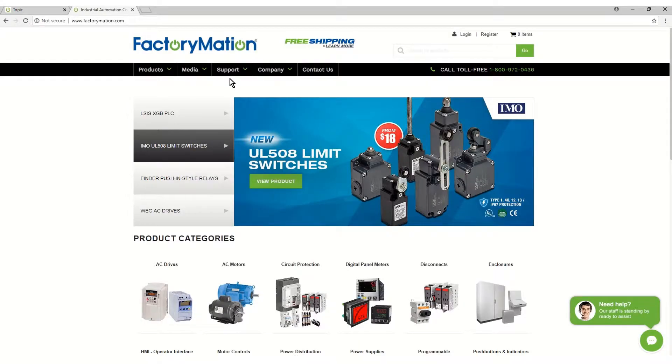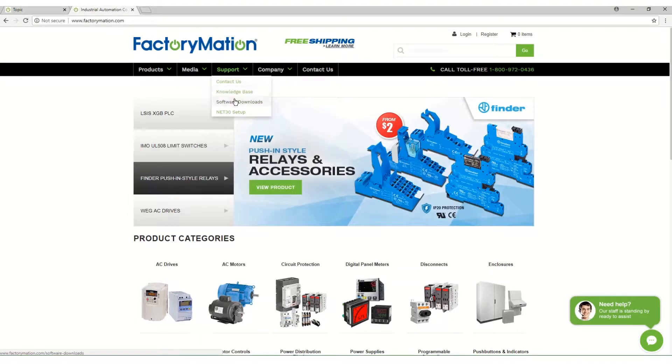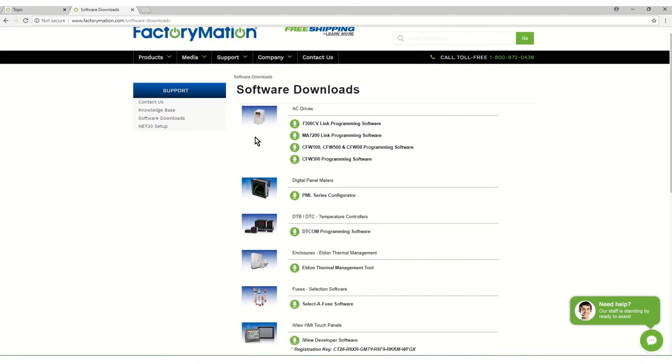Go to the FactoryMation.com website. From the Support tab, go to Software Downloads.